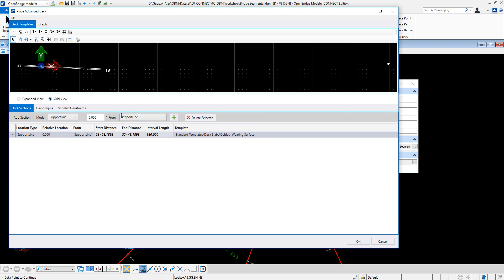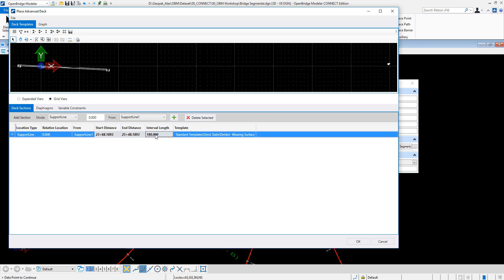I can say the mode is support line, not ratio, not by a station, from support line one. It was a total 180, so maybe let's see, I want to go 100 feet first, so I'm going to go 100 feet from zero.